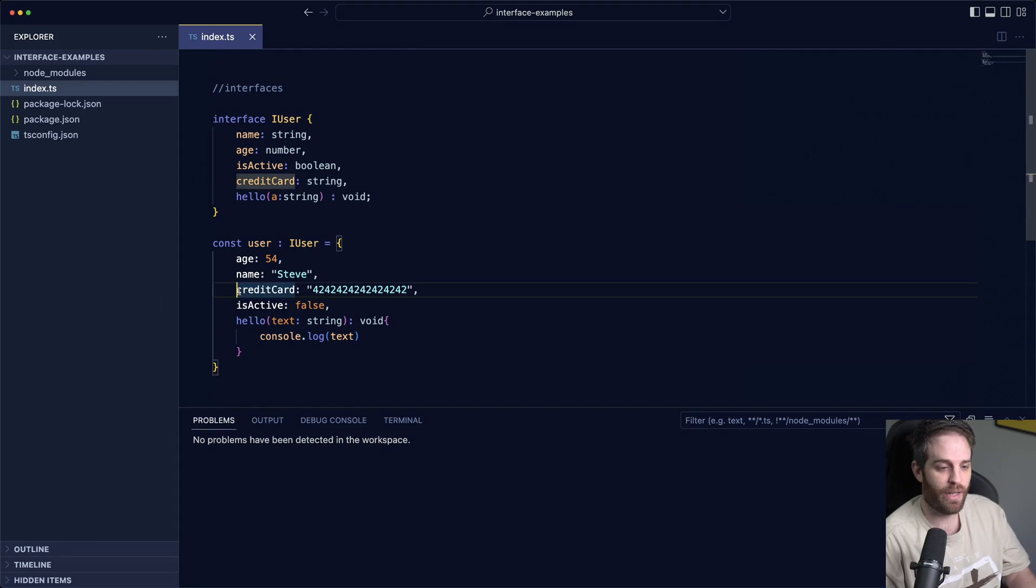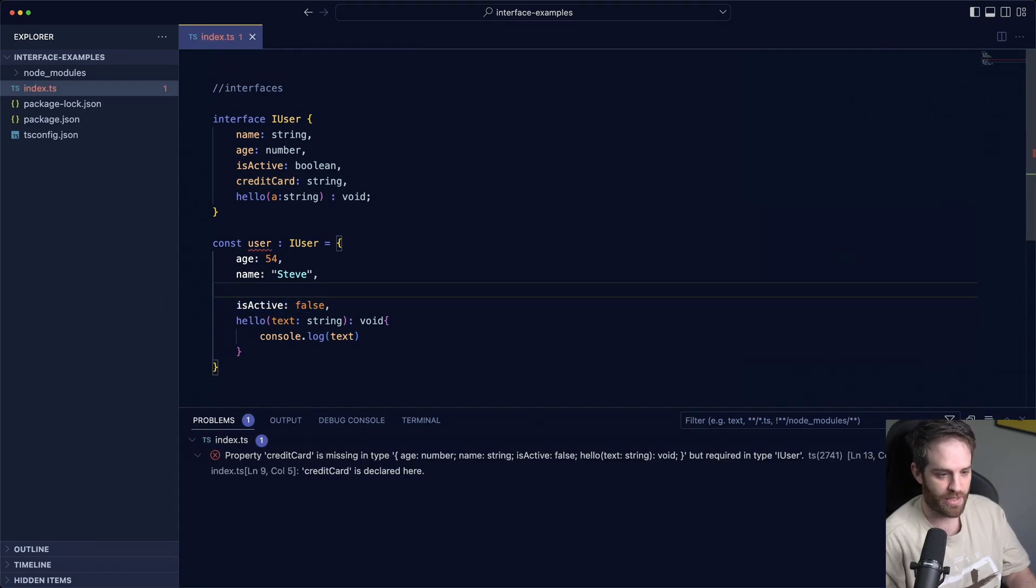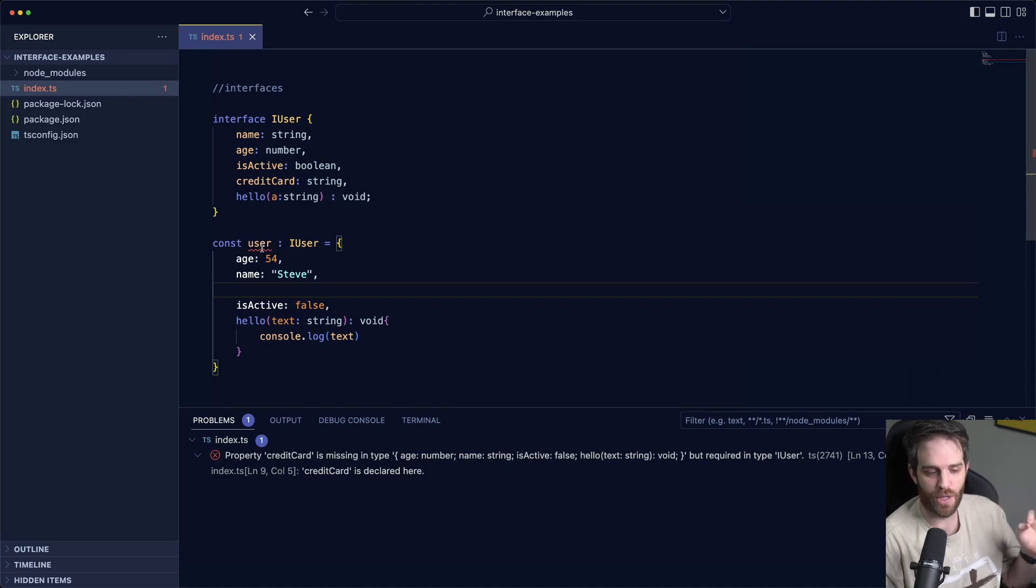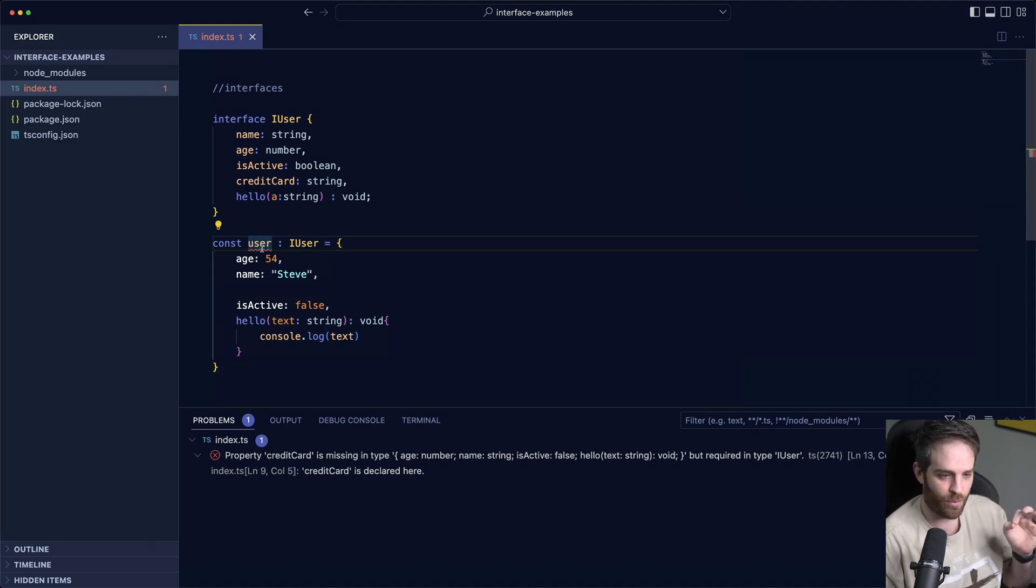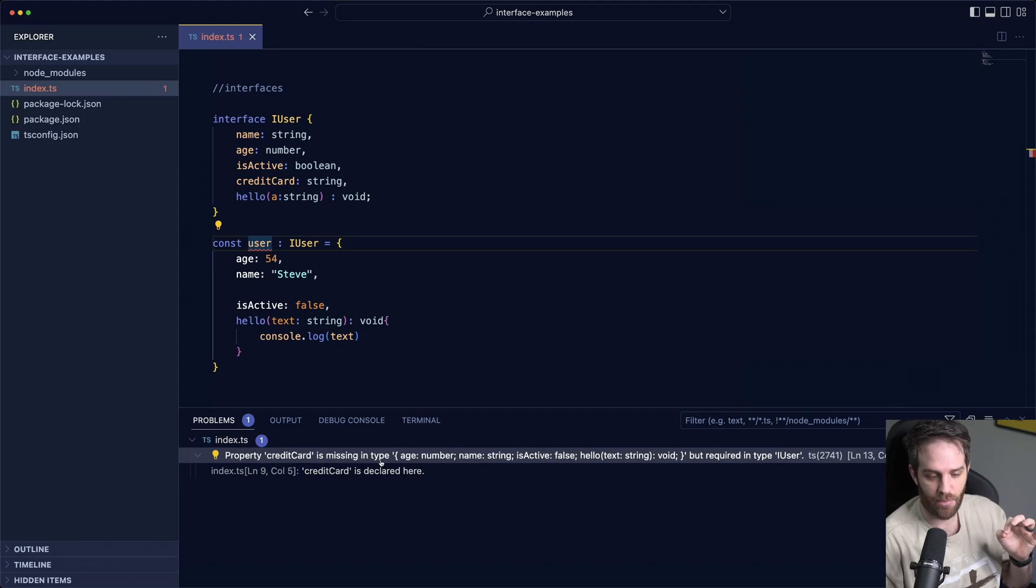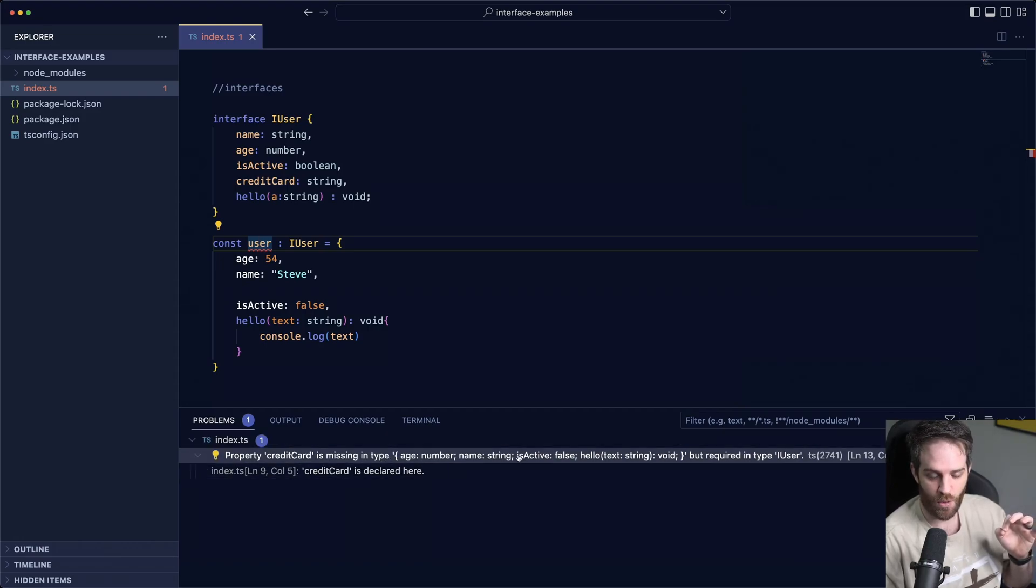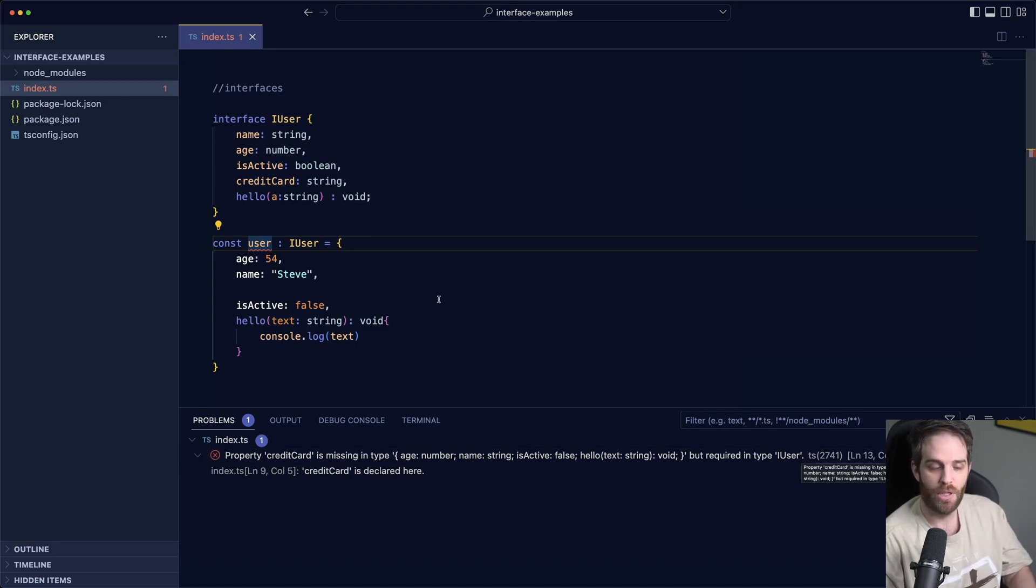Let's delete out credit card for example. So if we delete this out and hit save you can now see we have a red squiggly line under the user and if we look at what it says in here it says property credit card is missing in type and then it tells us what we're using, this is everything that's here, and it is a required type.